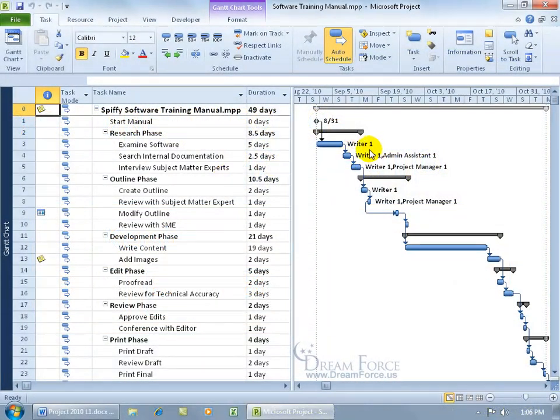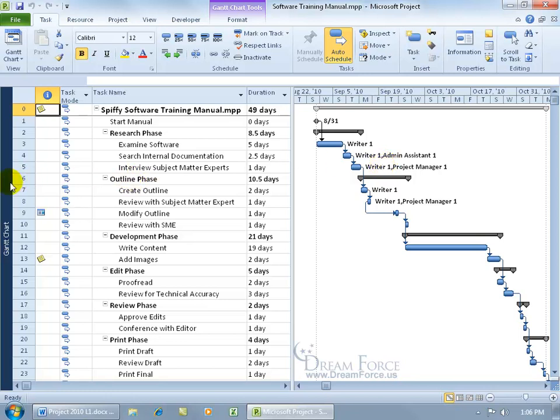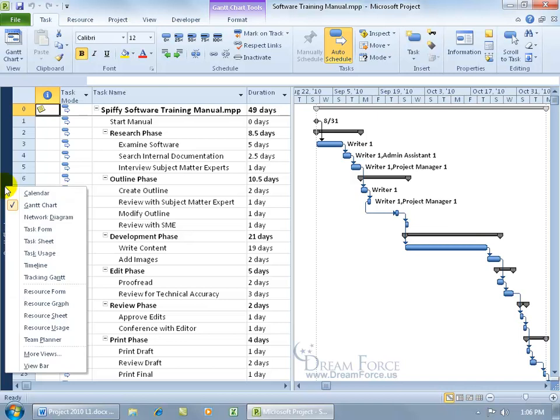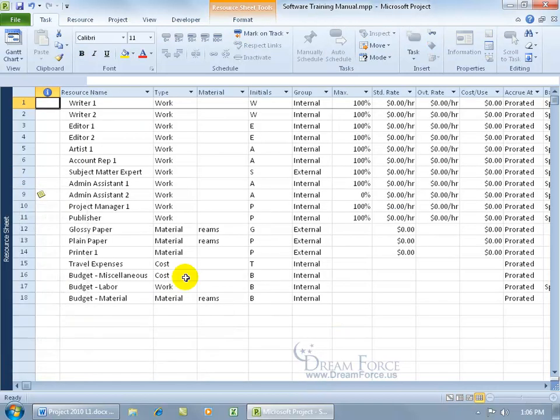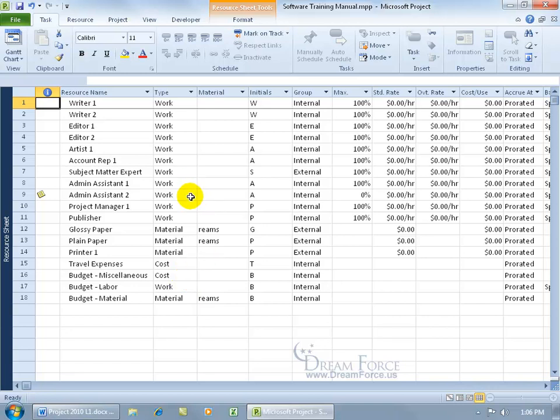Now, the resources that I've assigned to my task are not working for free. I have to enter in a cost for these resources. Let's go ahead and enter the cost by coming over here and changing views by right-clicking on the view bar and going to the resource sheet view. As you recall in an earlier training video, this is where we entered in the resources and also where we're going to assign cost to them. The three different types of resources we'll be assigning cost to are work, materials, and cost.